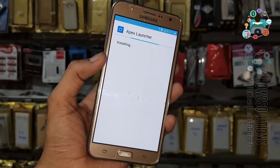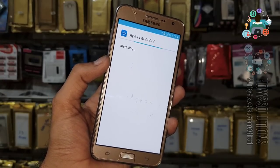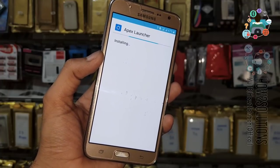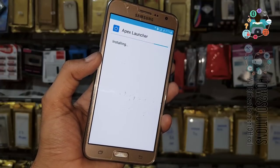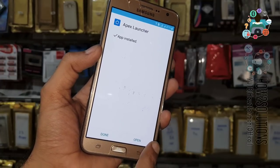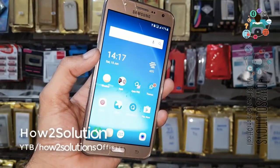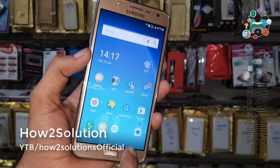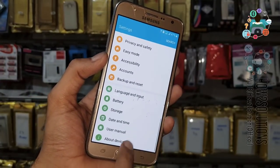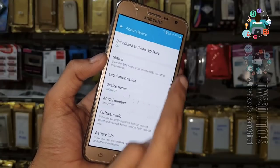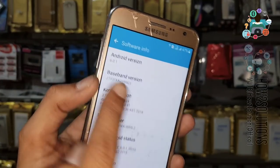In case this method doesn't work on your device, you can use a combination firmware from combinationfromhere.com — you can find combination firmware on that official website. Now we are in Apex Launcher. First let me check the device Android version — go to Software Information — and you can see it is 6.0.1.